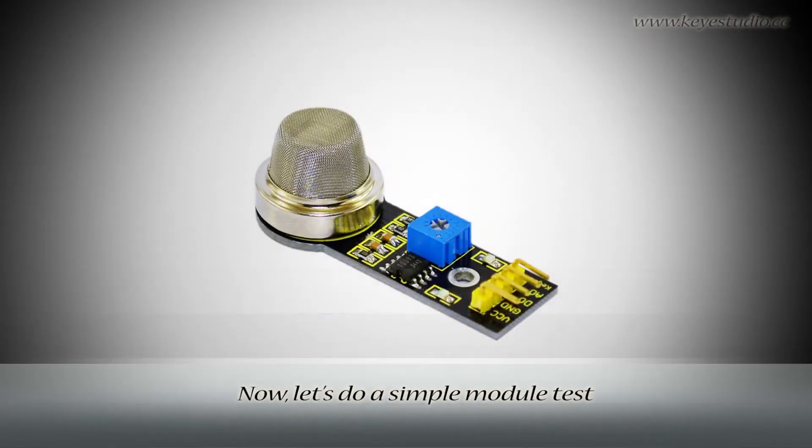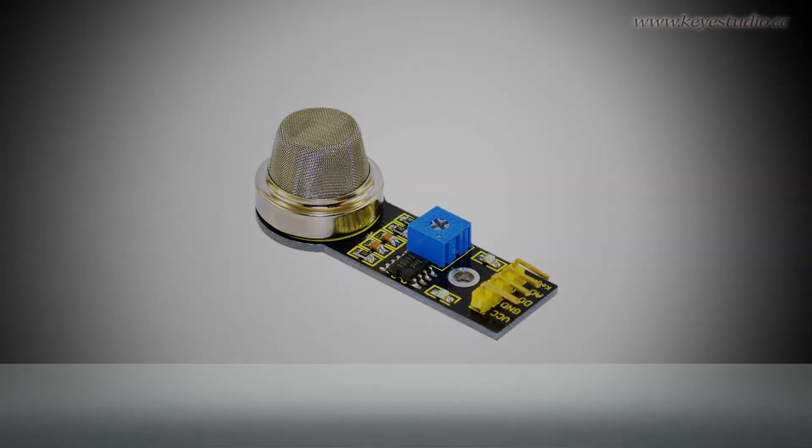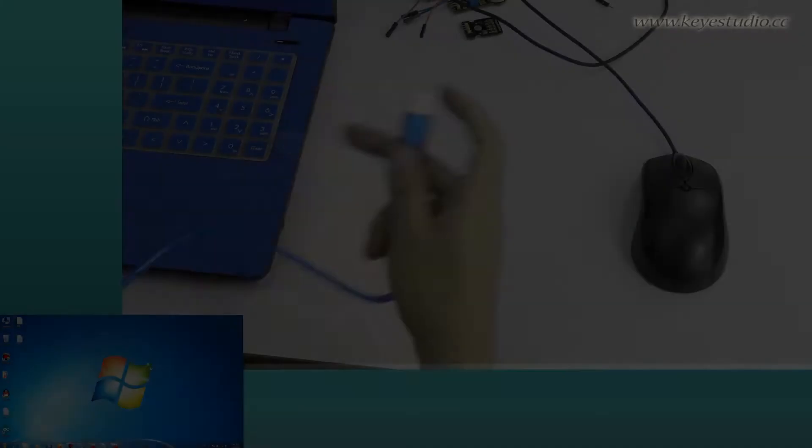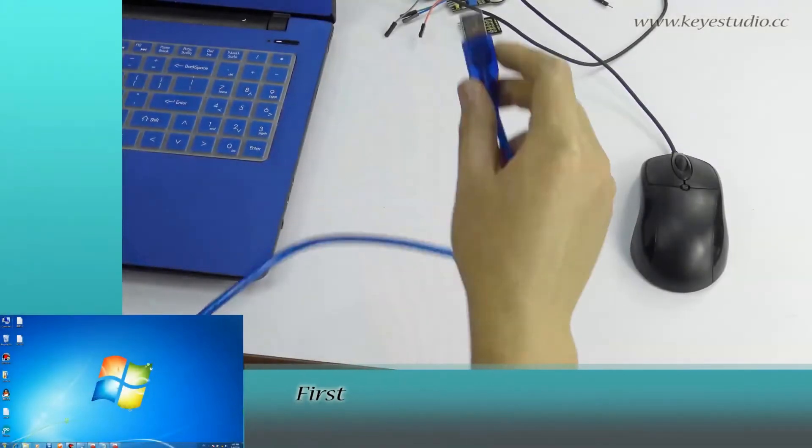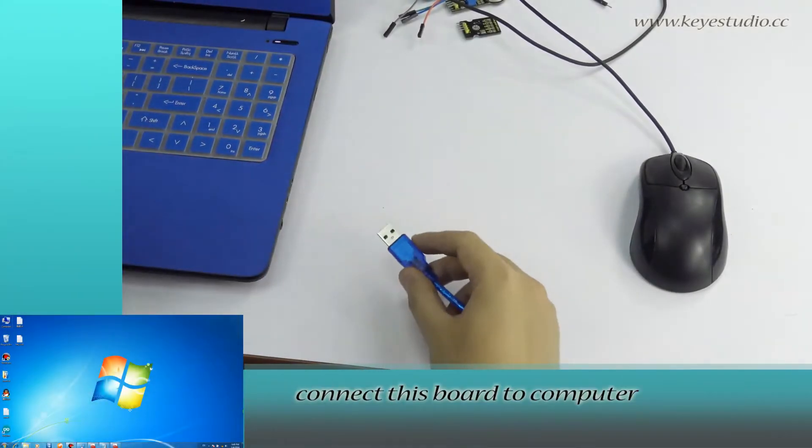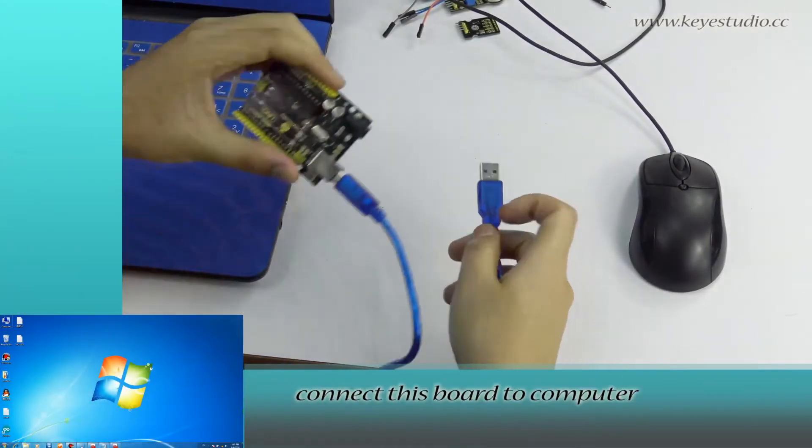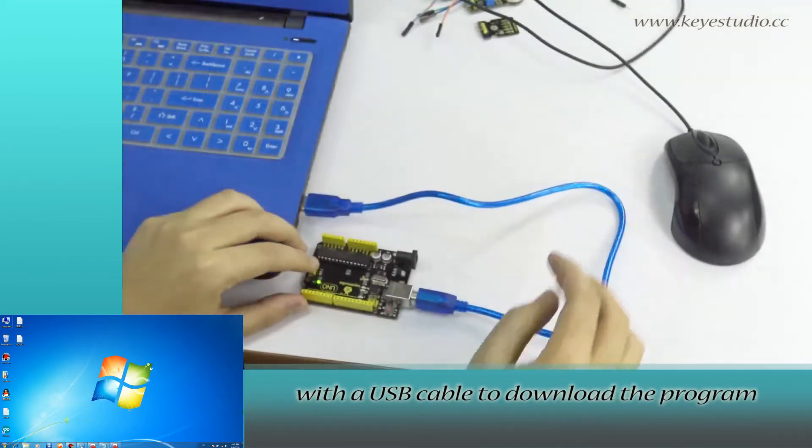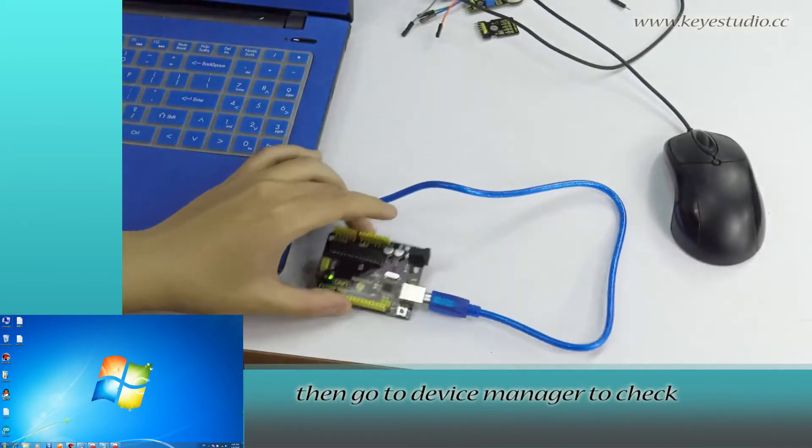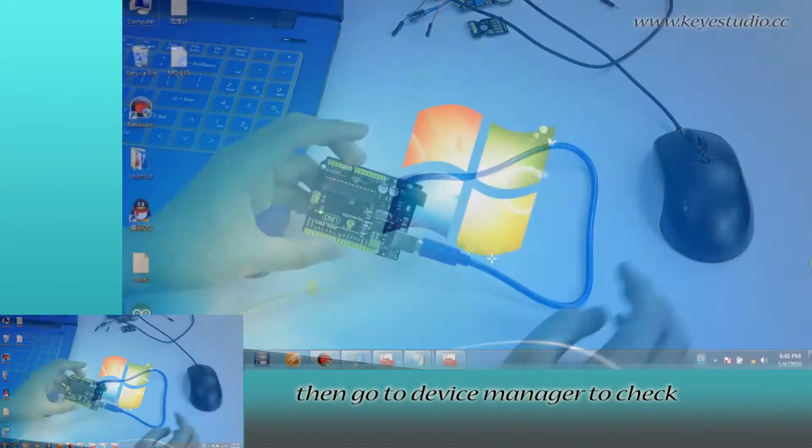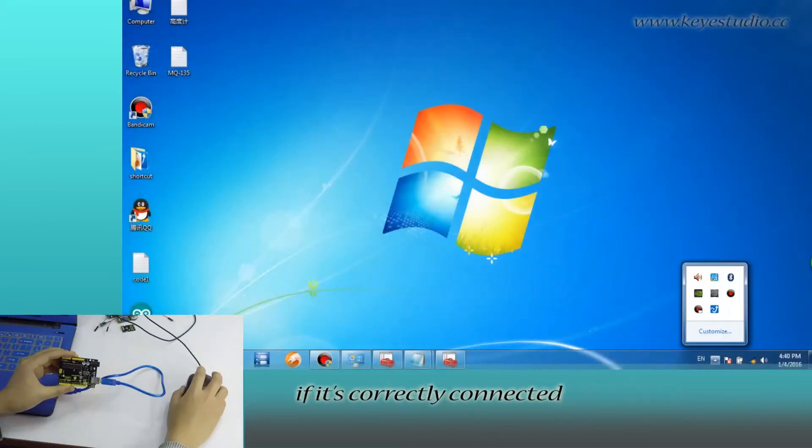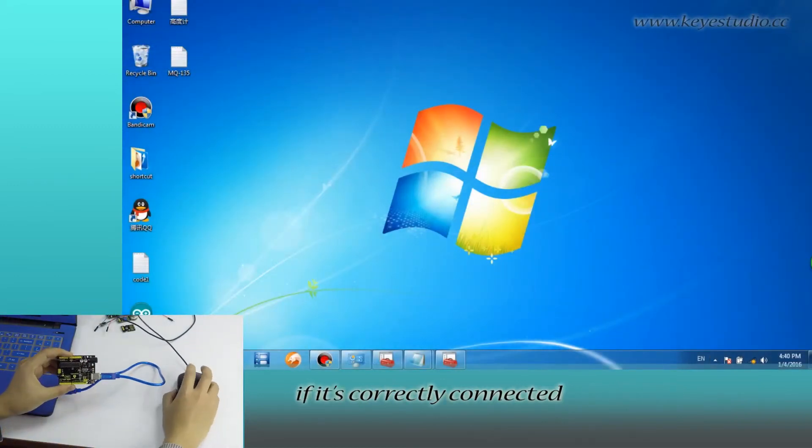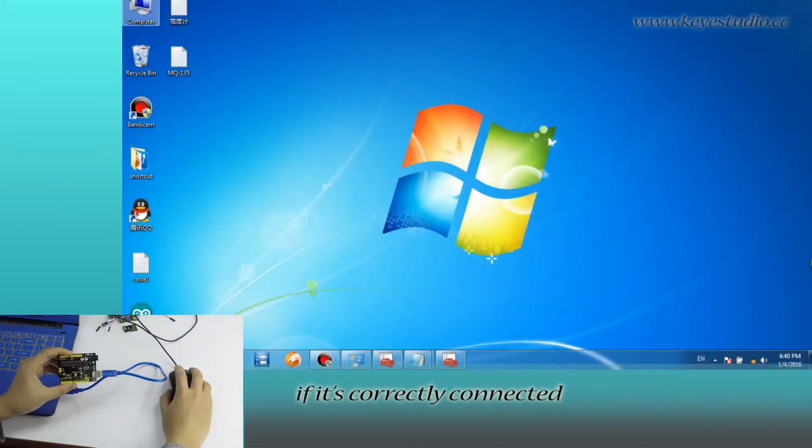Now let's do a simple module test. First, connect this board to computer with a USB cable to download the program. Then go to Device Manager to check if it is correctly connected.